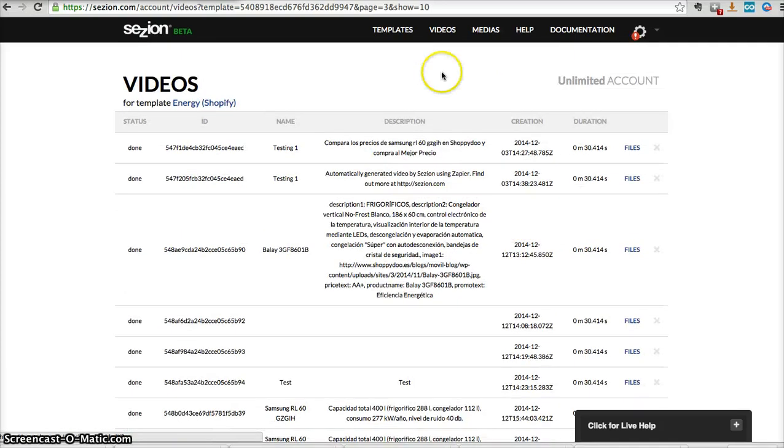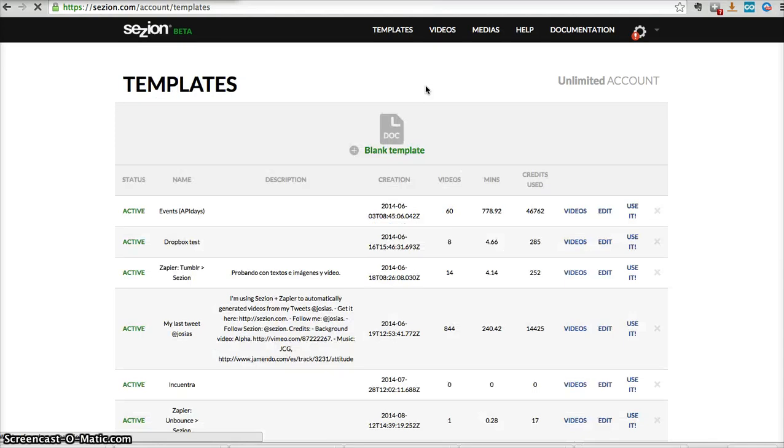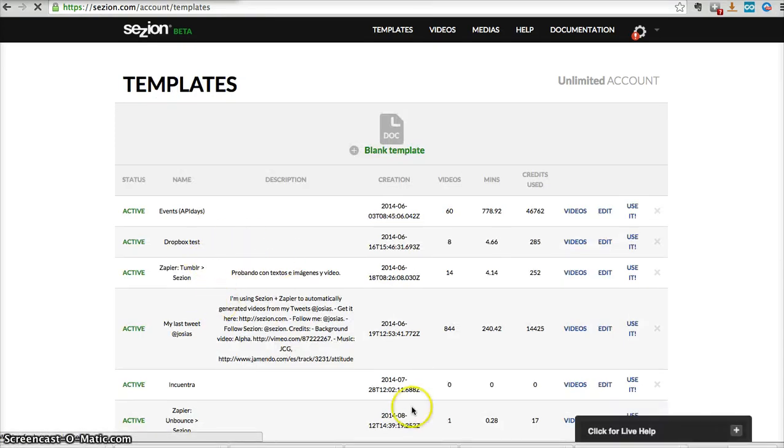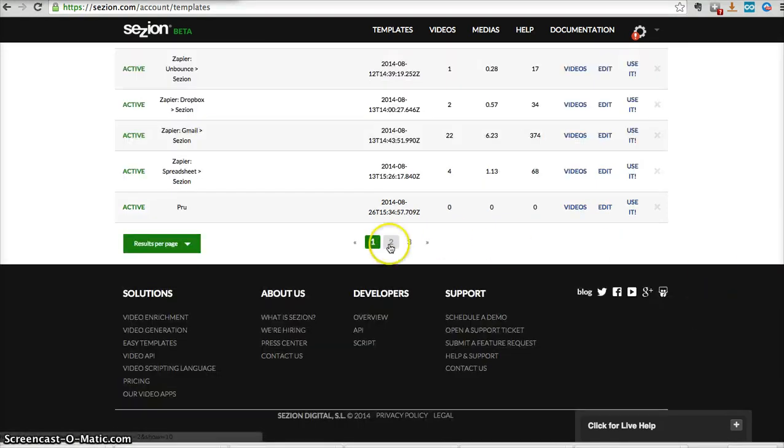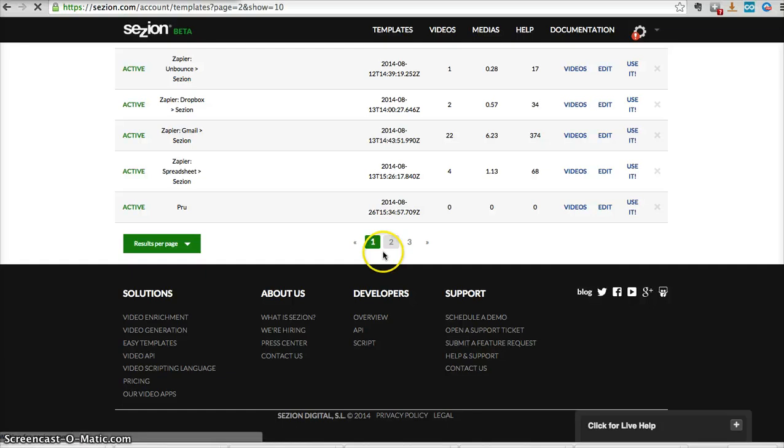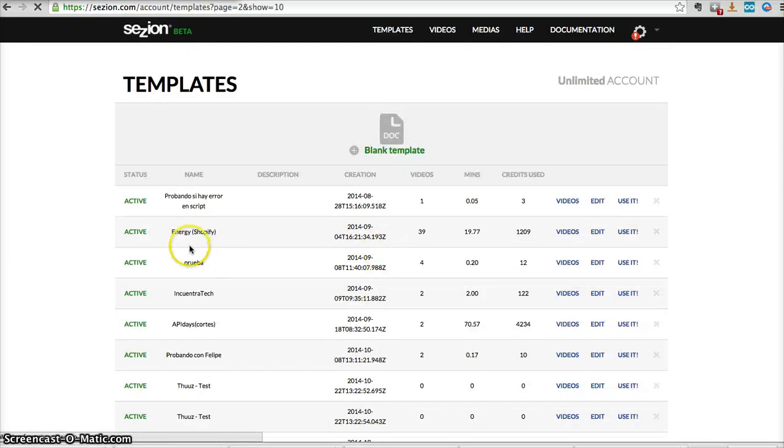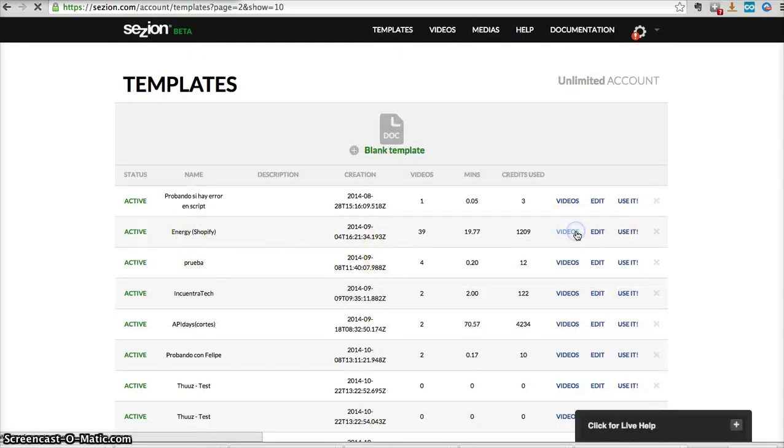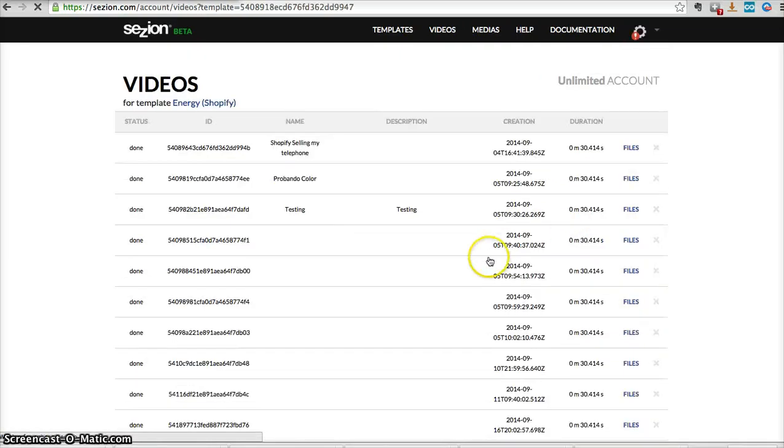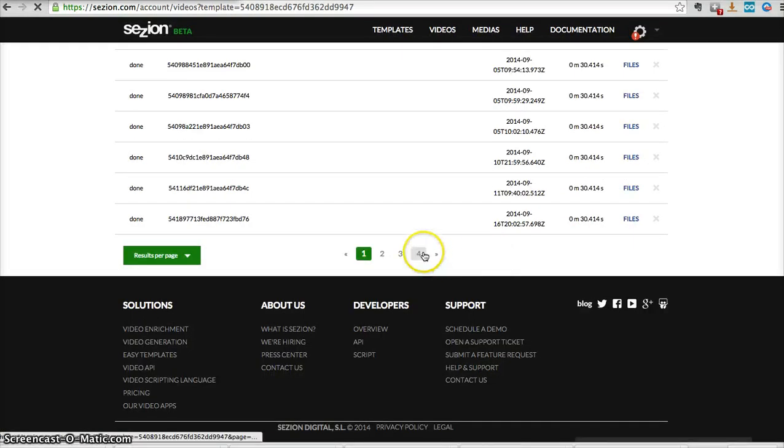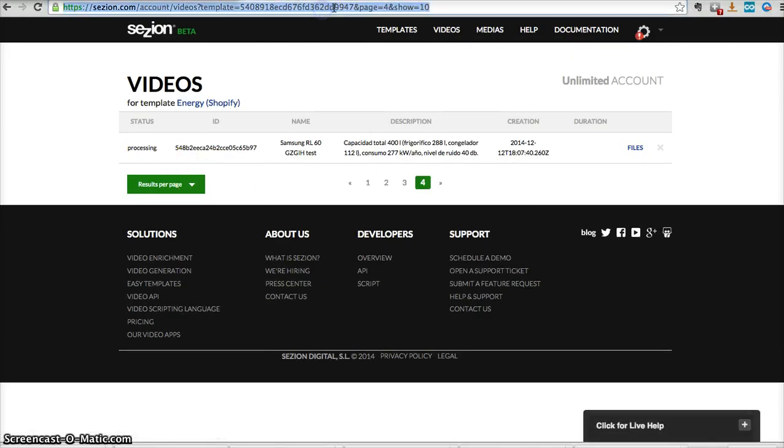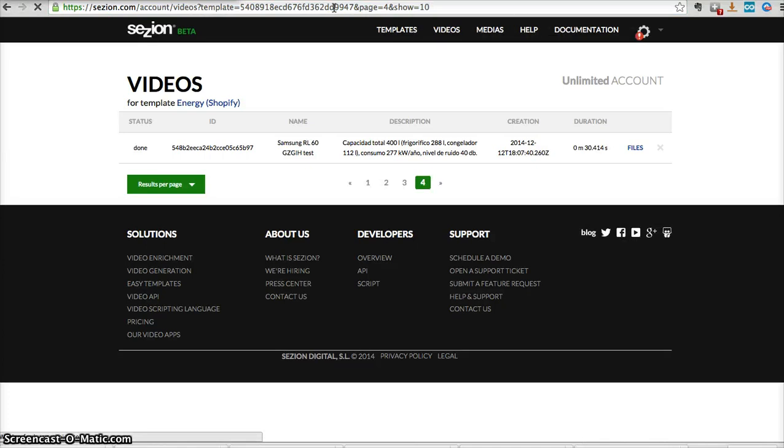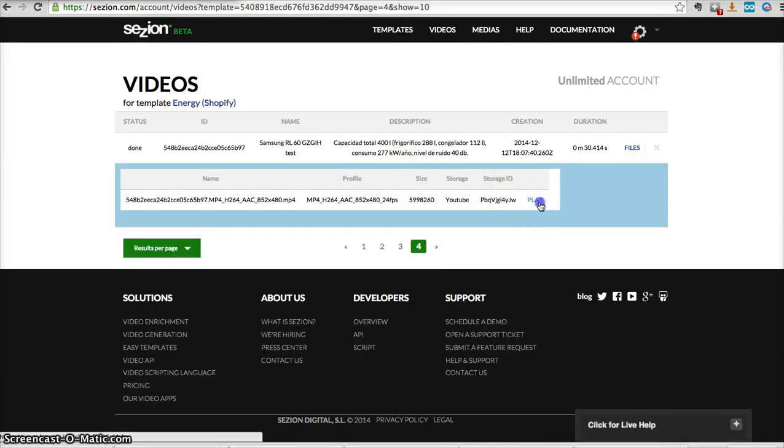Now we go to our Session account. This is a template, I'm going to do it just to help you see what's the next step. You need to find the template you want to use, the one you created, where you created the video from. In this case, it was the Energy template. And the last videos being processed by your platform, it's processing, processing, it's done.